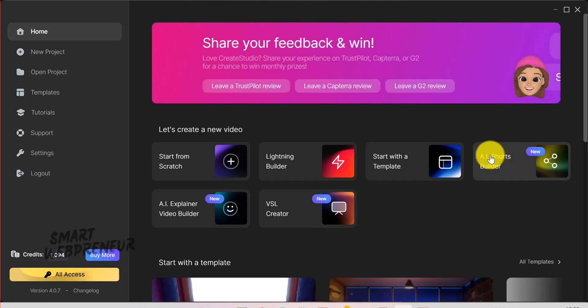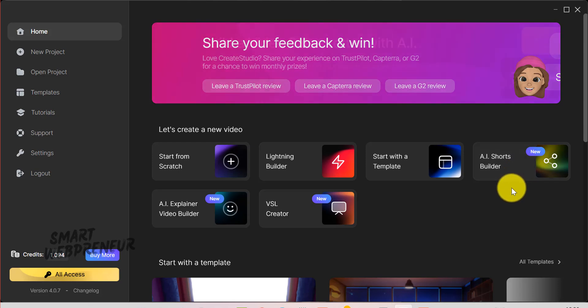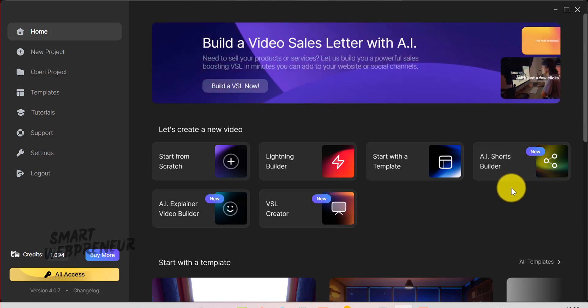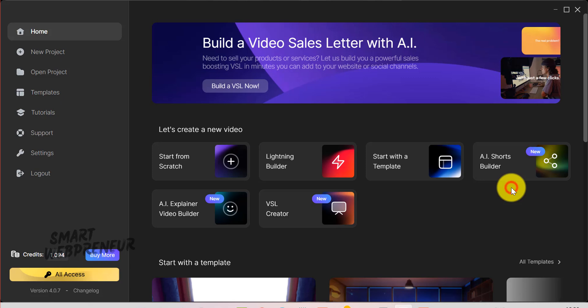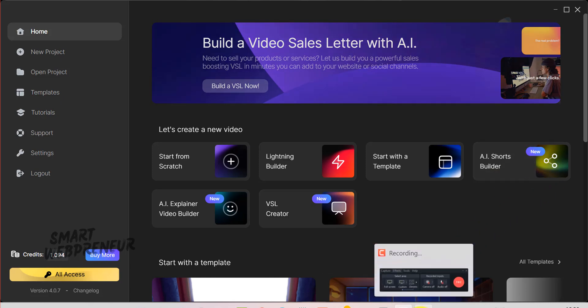So, the second video builder in Create Studio is the AI Shorts Builder. It's great for creating viral video shorts and faceless social media channels. First, here's a short we created.